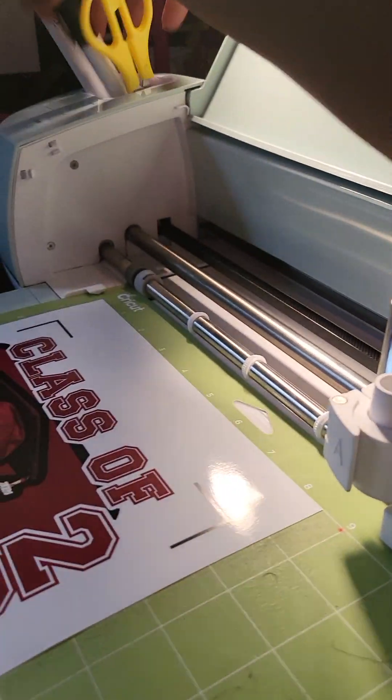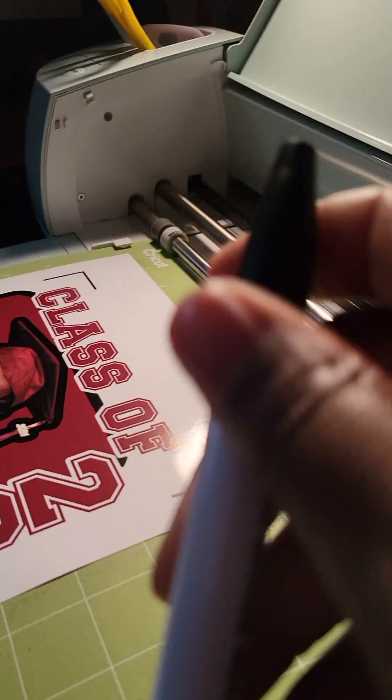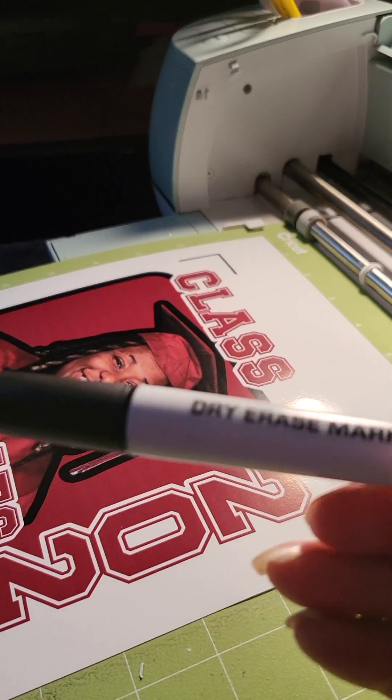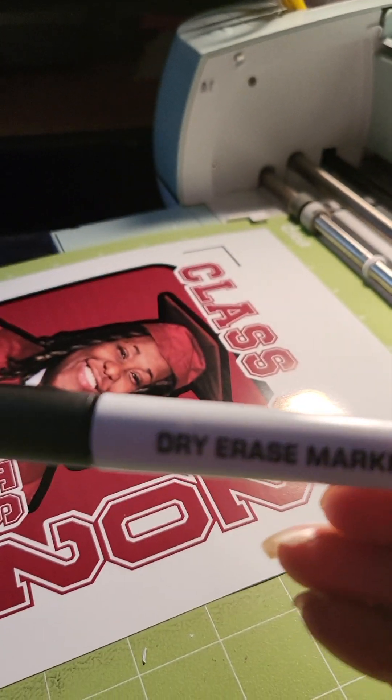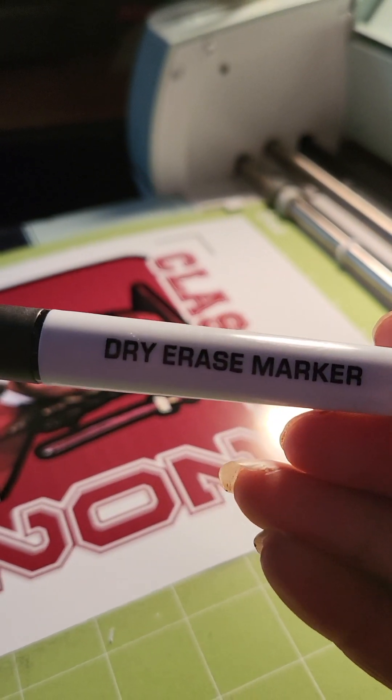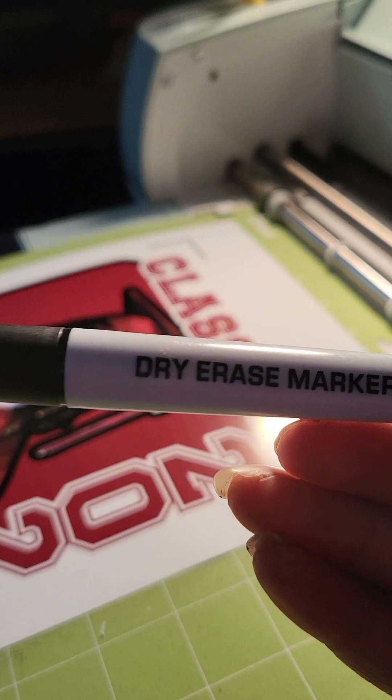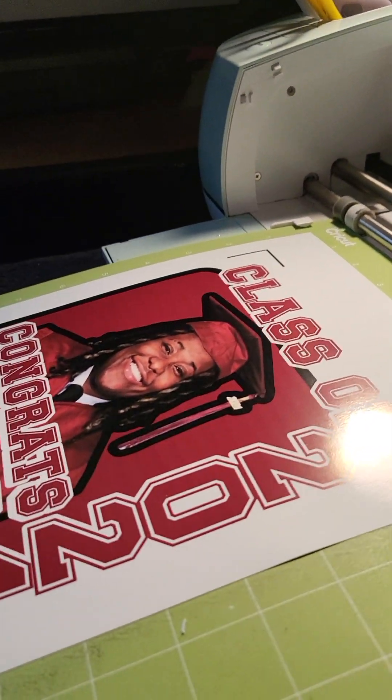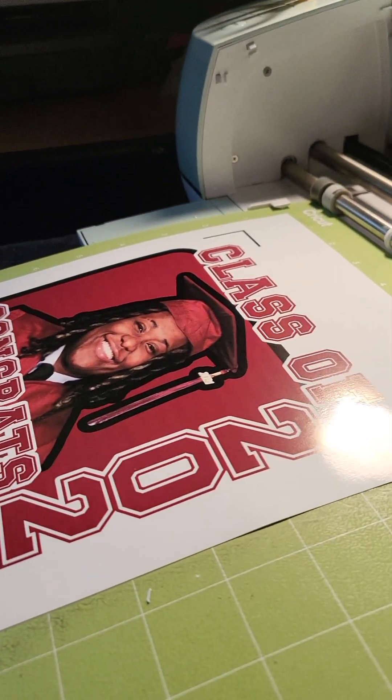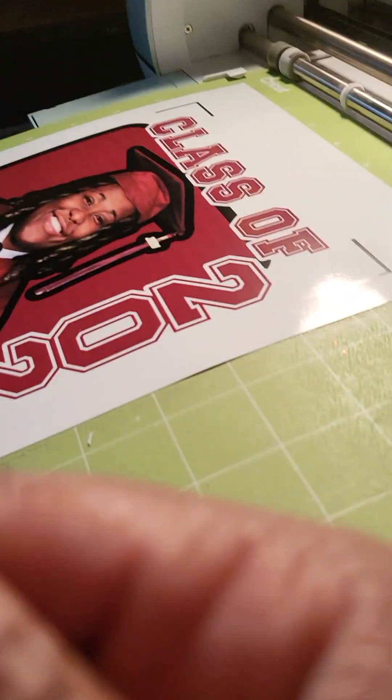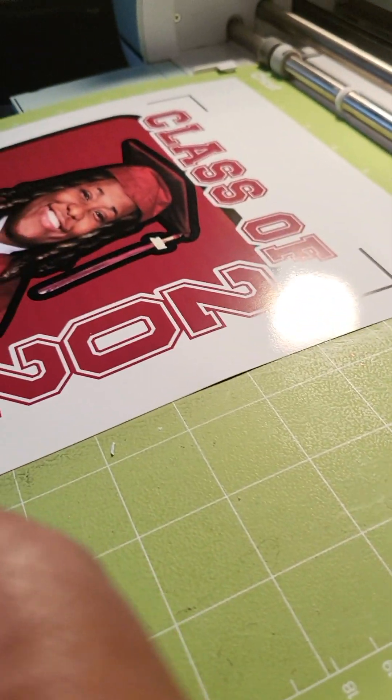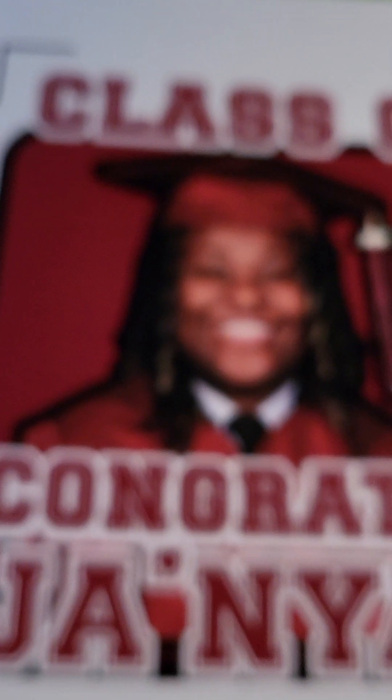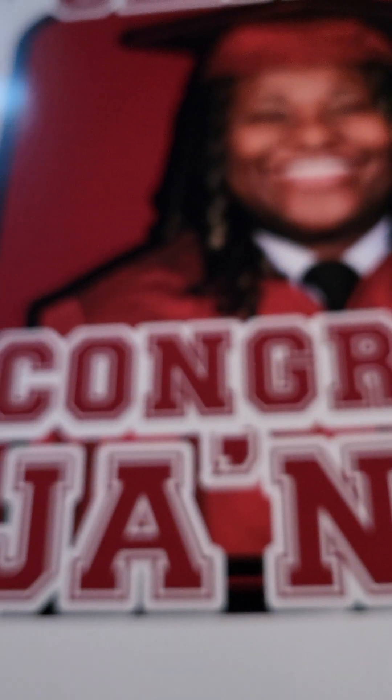And then I have right here just a regular Dollar Tree dry erase marker. And what I'm going to do is—y'all I'm sorry I'm working with one hand right now. I didn't really set this thing up, set my video up right, or to be able to use my tripod. I was trying to get through with it, so I'm sorry if your focus is out.